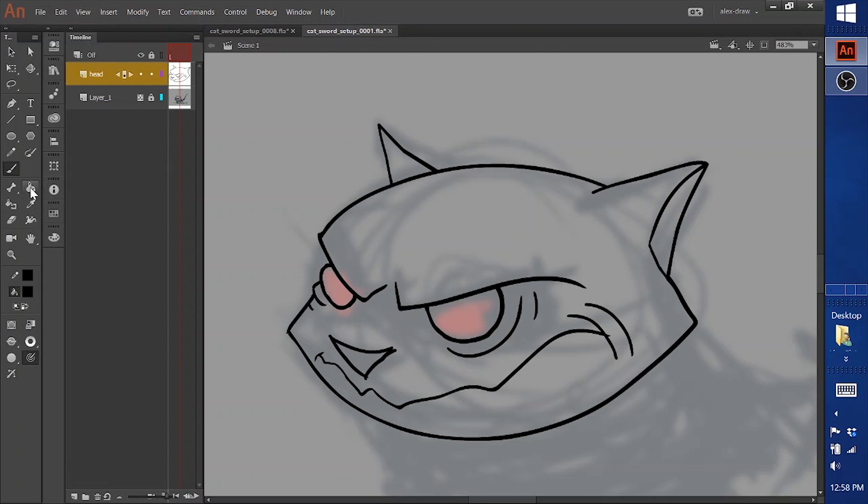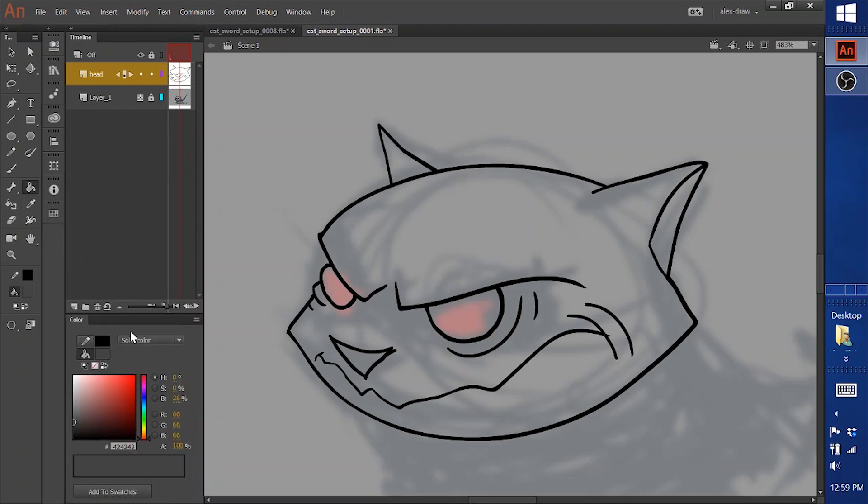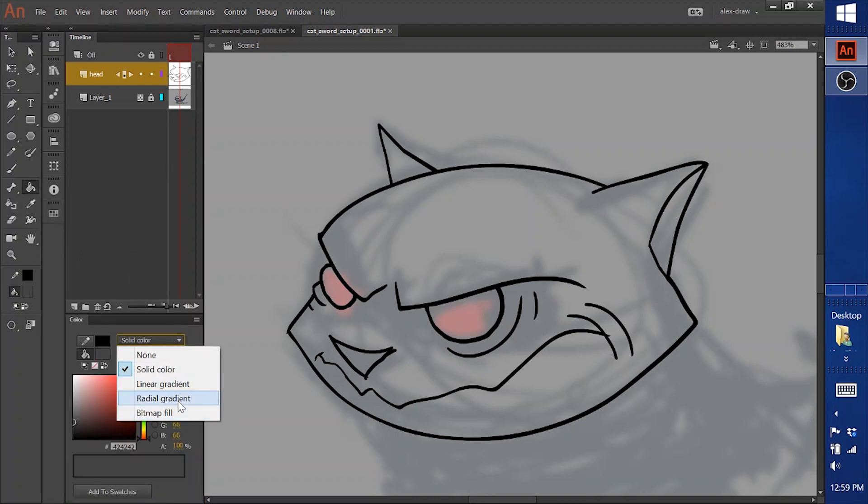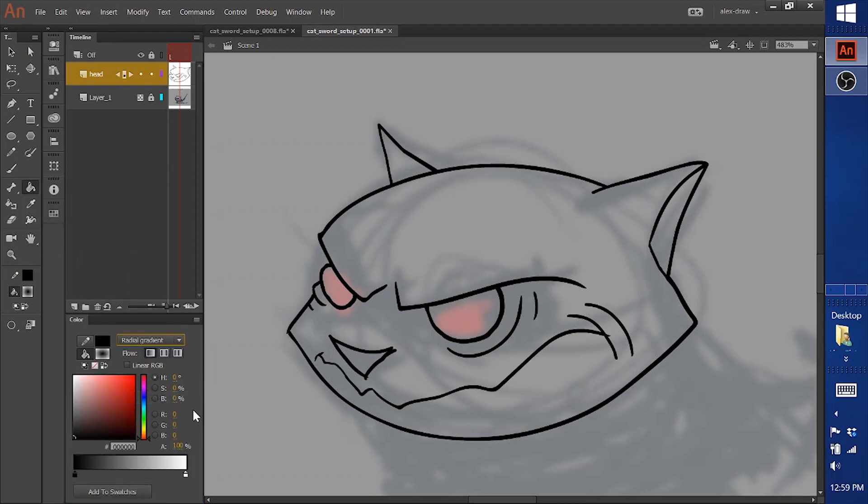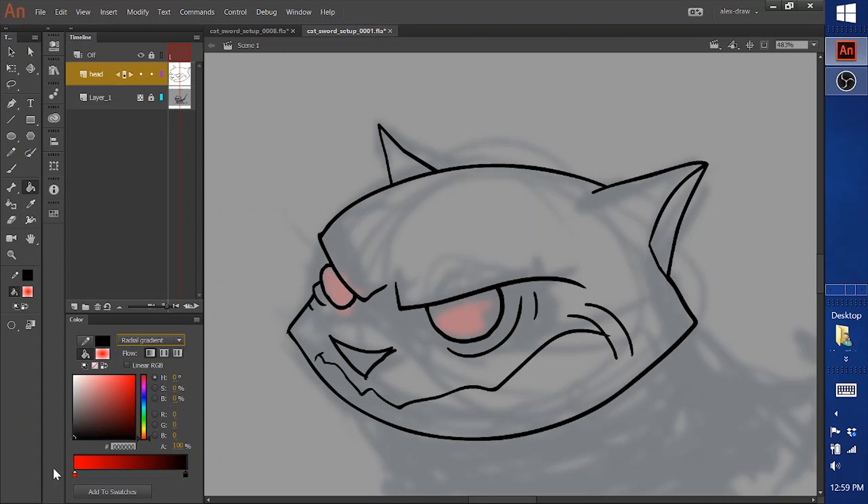Grab the paint bucket. So you want to bring the color in. Under this solid color thing you can change the types of gradient. So I'll choose a radial gradient and then select this first color and make that red. And then the second color of the gradient and make that black. And then if you click in the eye here and move around you can move where the gradient is.